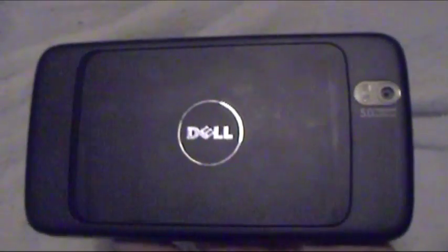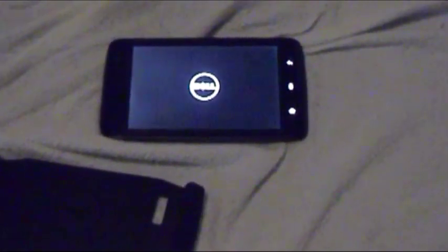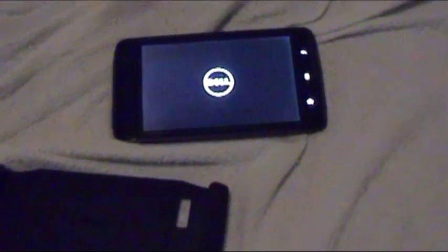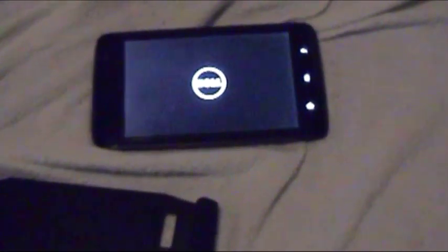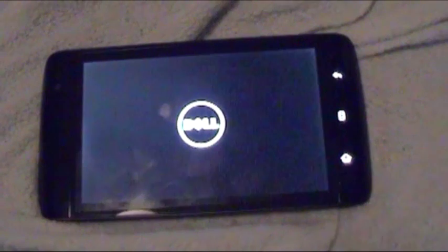So yeah guys, I've got my Dell Streak over here. I like to hold it and keep it in this case. Just to show you, I recently updated it to Android 2.3.3 Gingerbread.